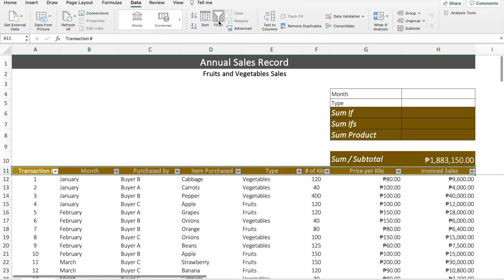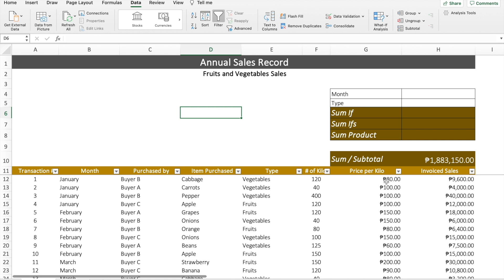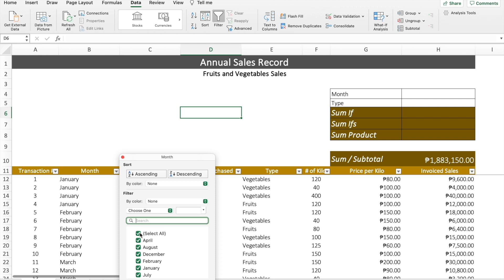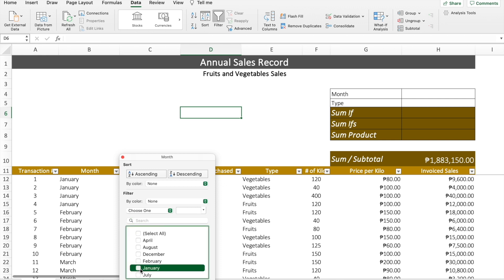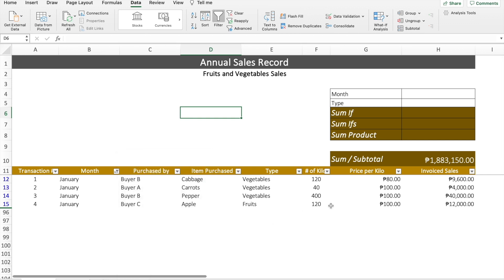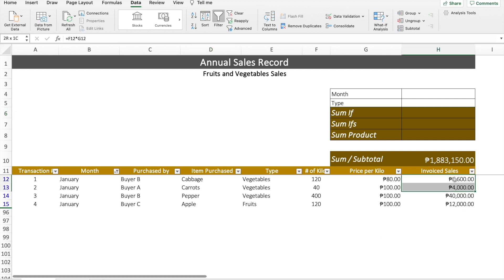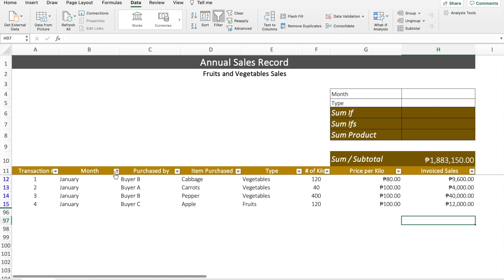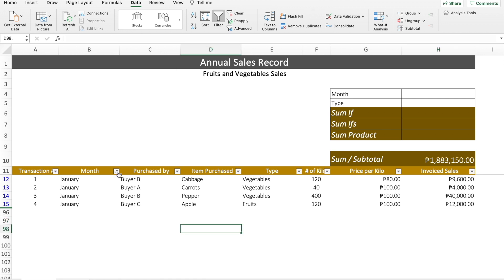We'll choose all the data headers, then click Data and then Filter. From there, let's try to select January only and see if the result changes. We chose January in the filter, but unfortunately the result didn't change. As mentioned, even if we filter the data, the result of the SUM formula won't be affected or change.